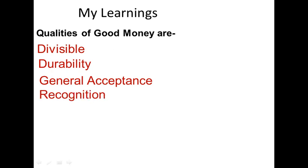Recognition. Anything to be used as money should be easily recognizable. One should be able to recognize it and distinguish it from anything else.